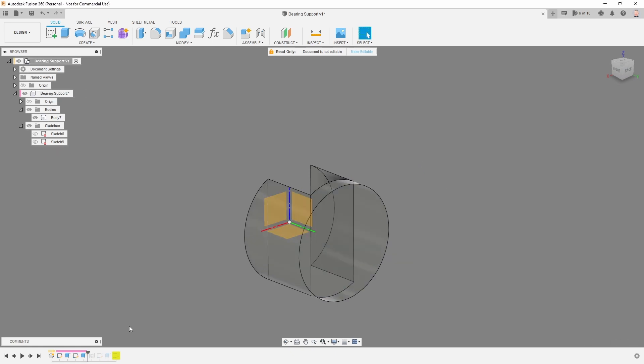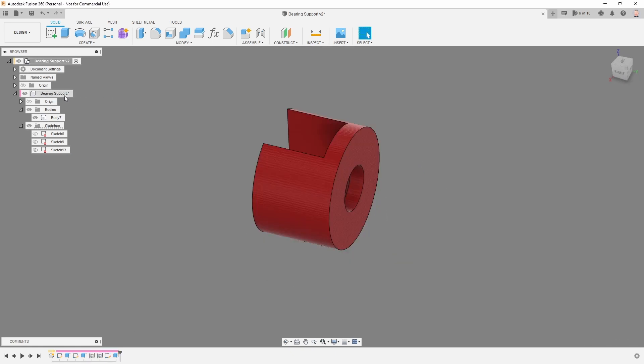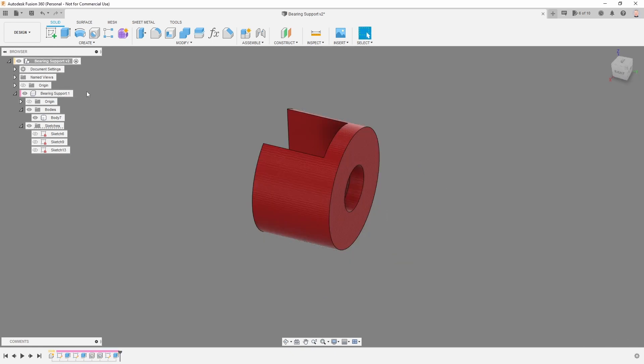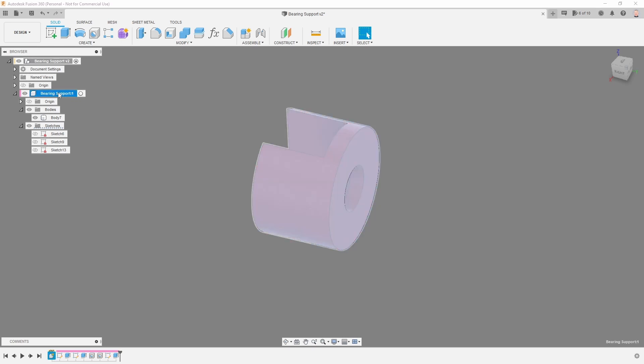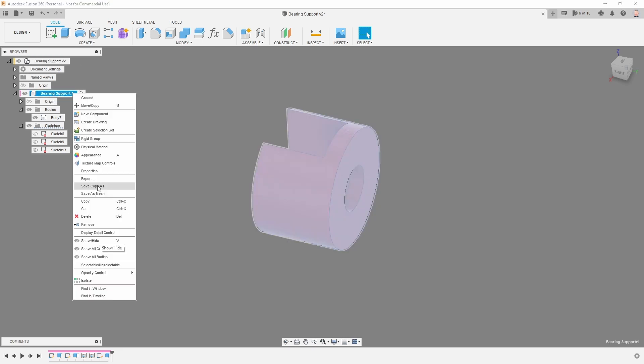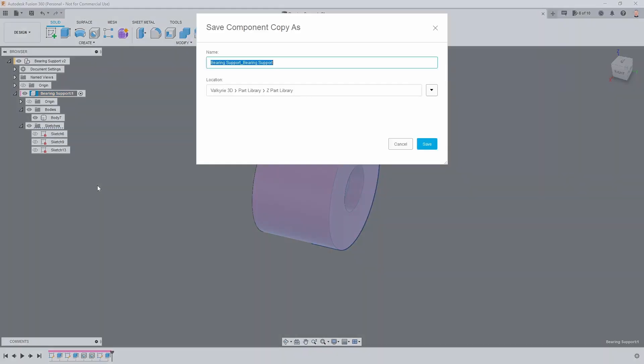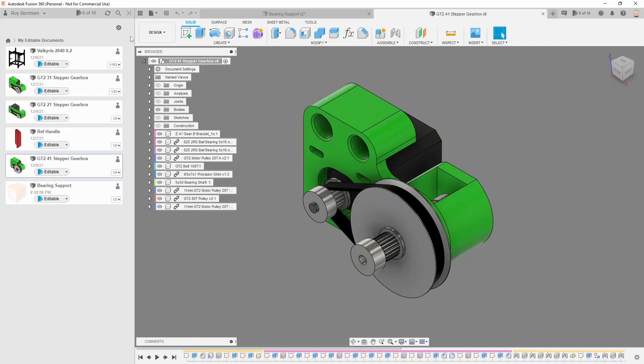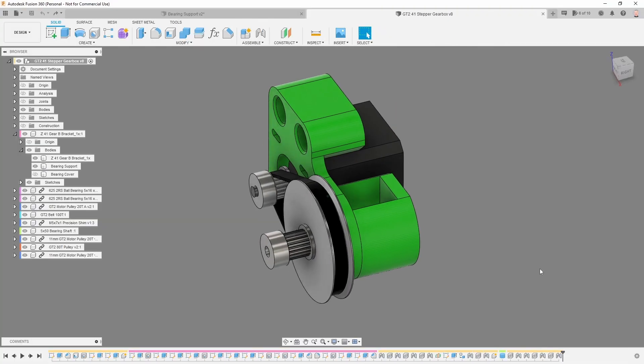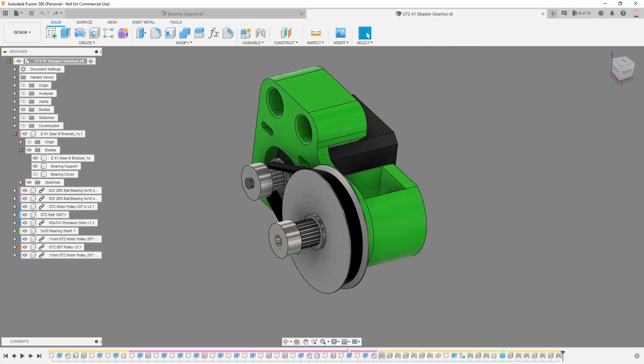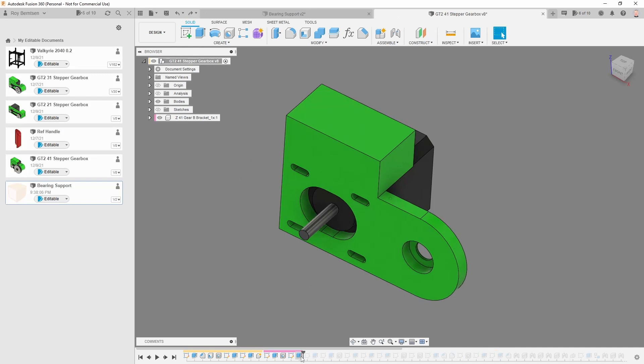We now have a component inside a file. Optimally we want this component to be our file. Activate this one, let's just do save copy as. Let's go back to the gearbox, let's skip back in time.